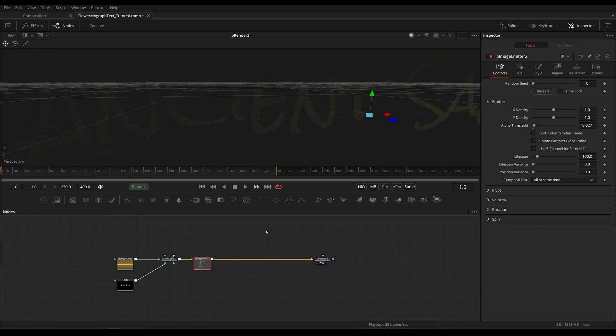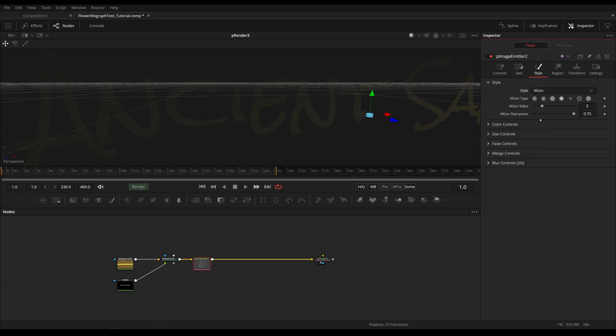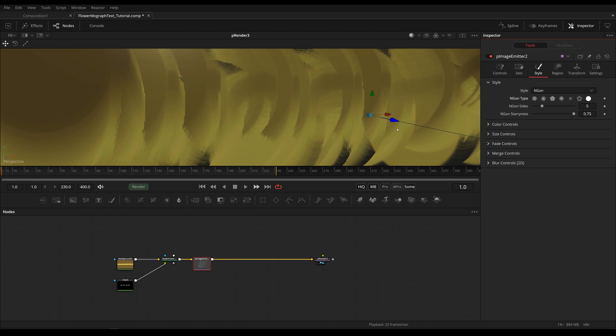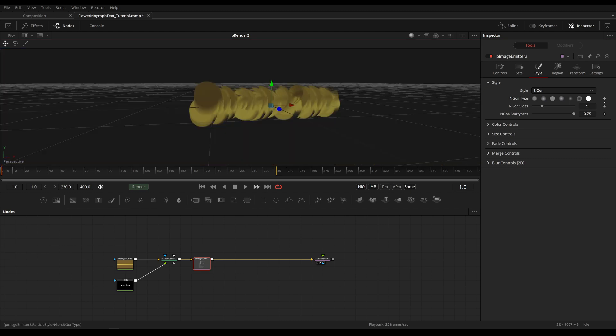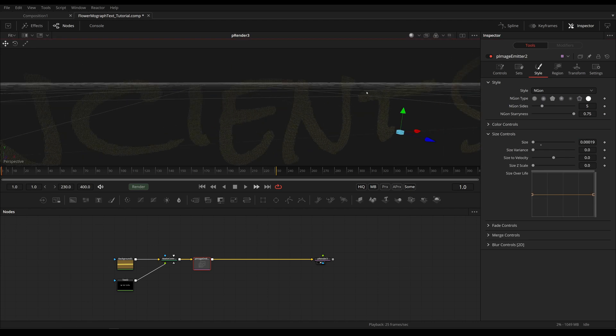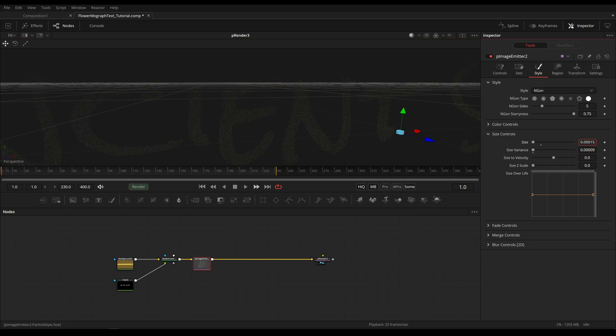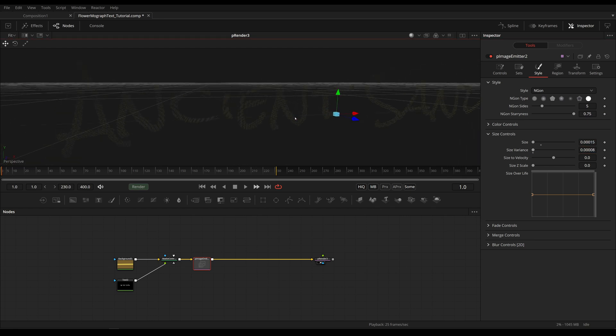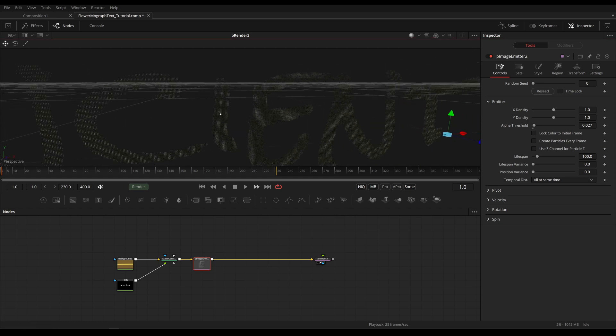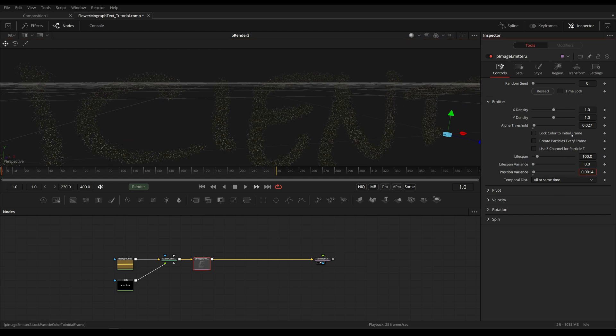Okay next I'm going to head into the style tab and change this to end gun. I always try to do this at the beginning so you guys can actually see what's happening. So I'm choosing a circle. Under size control I'm going to reduce the size quite a lot and increase size variance as well. Next I'm going to head into the controls tab. I'm going to increase the position variance a little bit so they're not spawned perfectly on each pixel but have a little bit of randomness to them. I'm going to enable lock color to initial frame and create particles every frame.